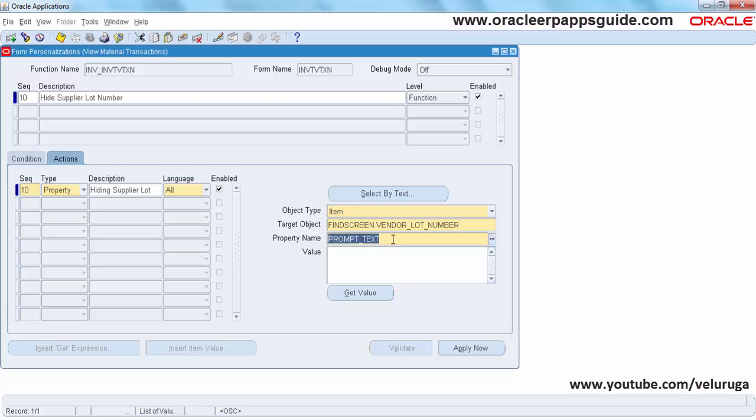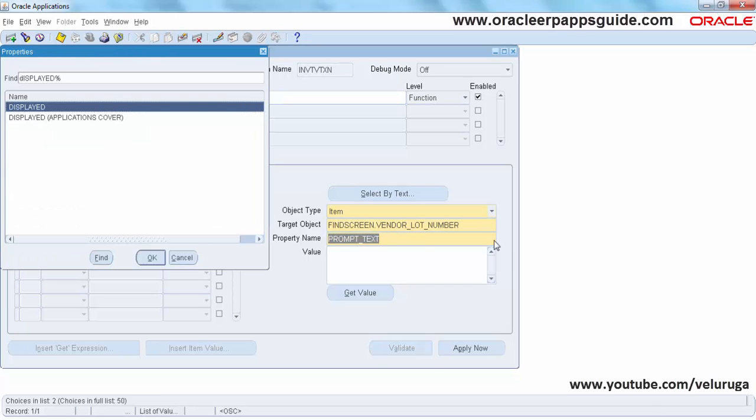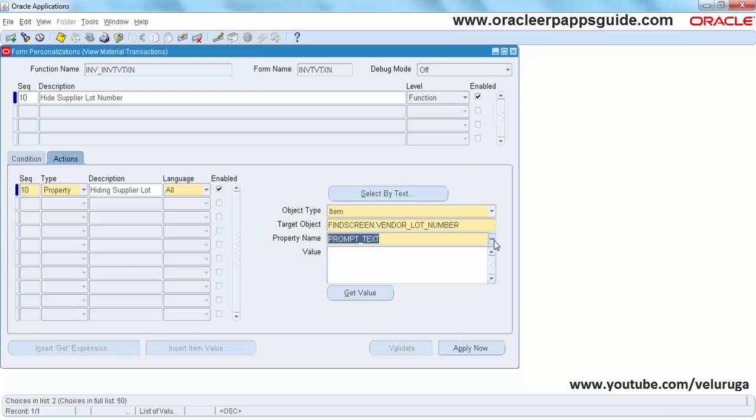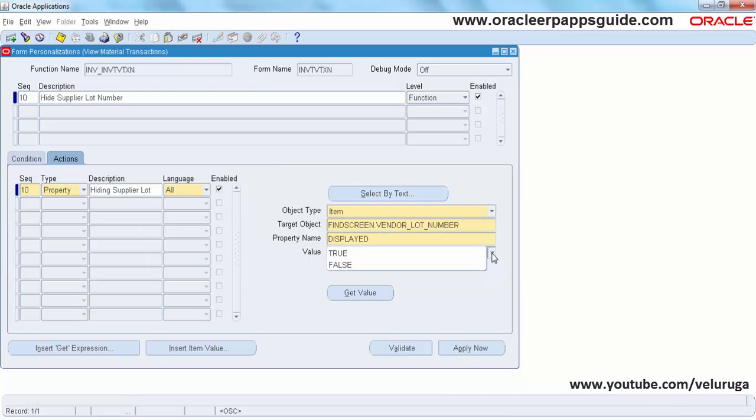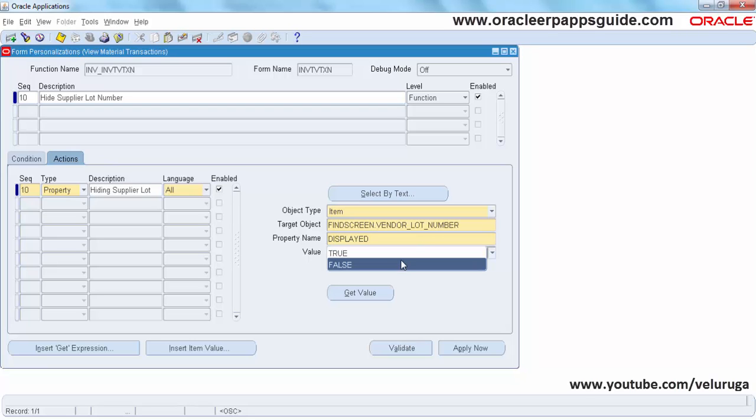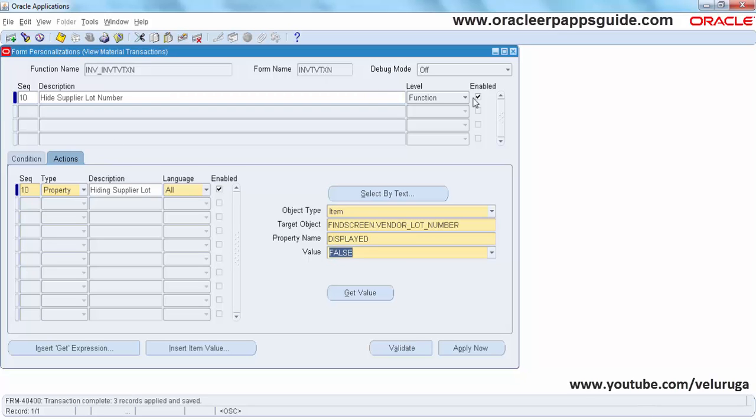Change this and set the value to False. Now we are changing the property to false. Save the record.